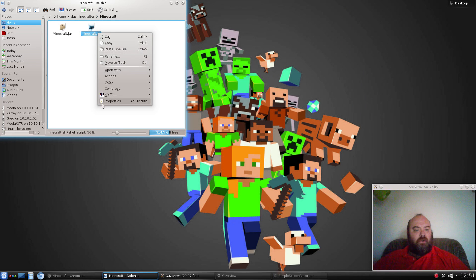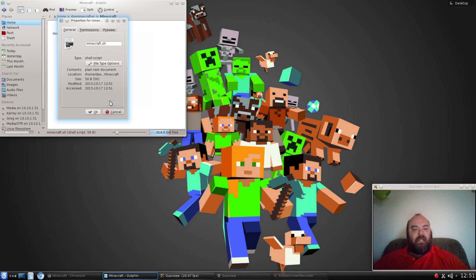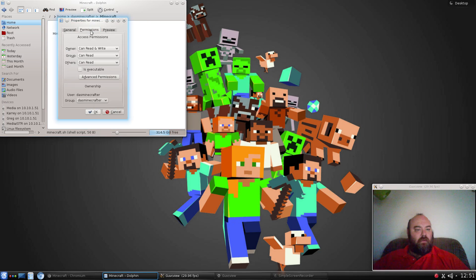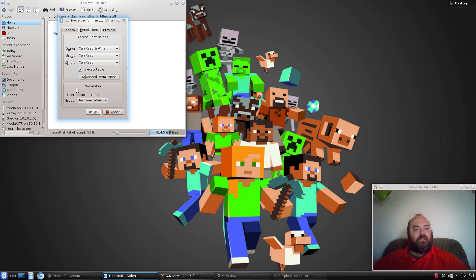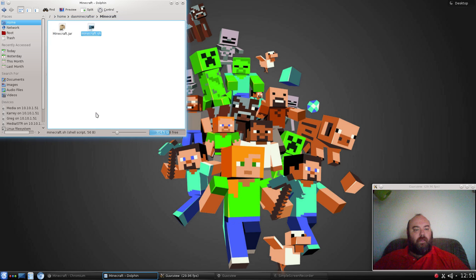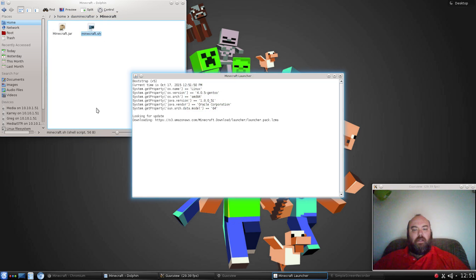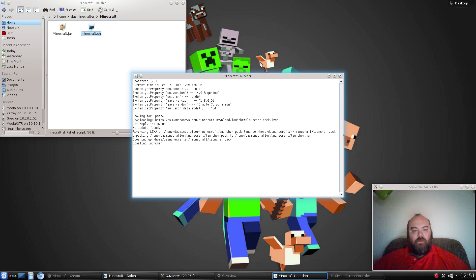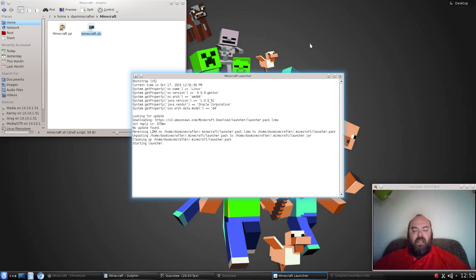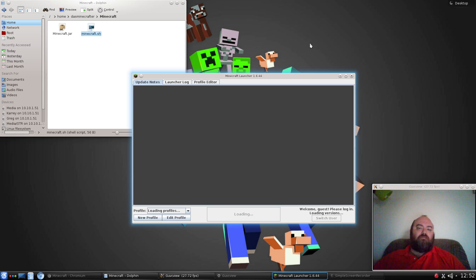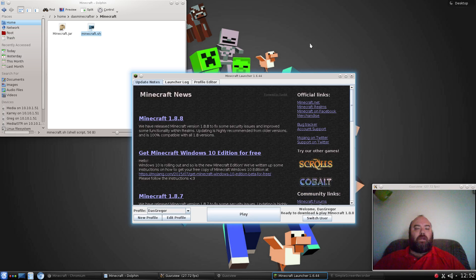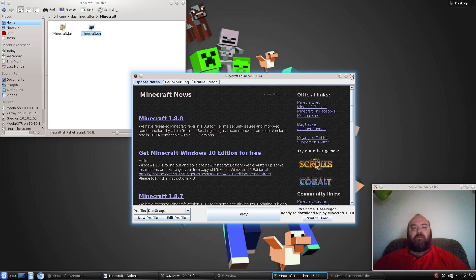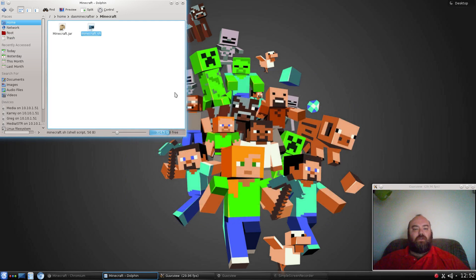We want to make sure that it is executable. Go to the permissions for the properties, checkmark is executable. And if we run it, it opens up Minecraft for us with just that. Step one done. These steps will work with any application that you want to add and automate so it starts manually. It's a good thing to know.